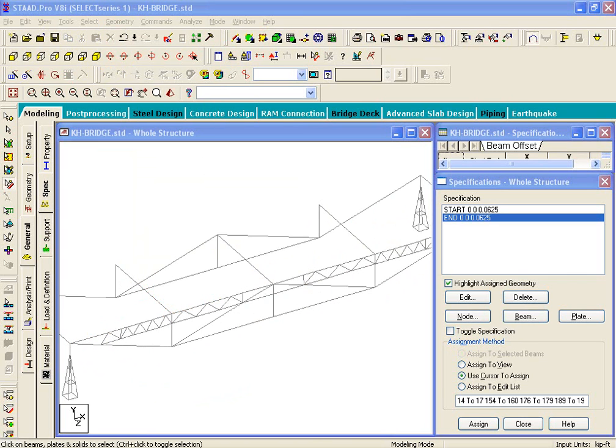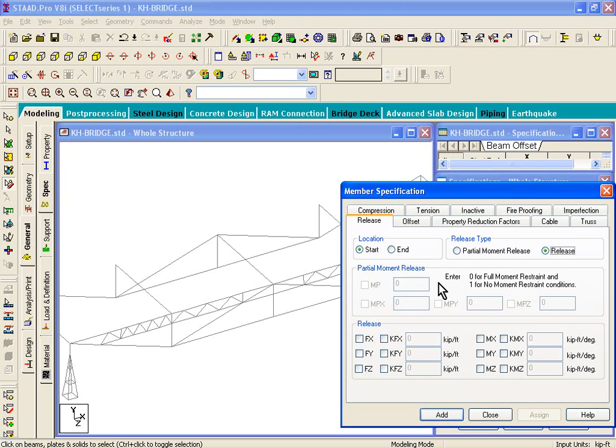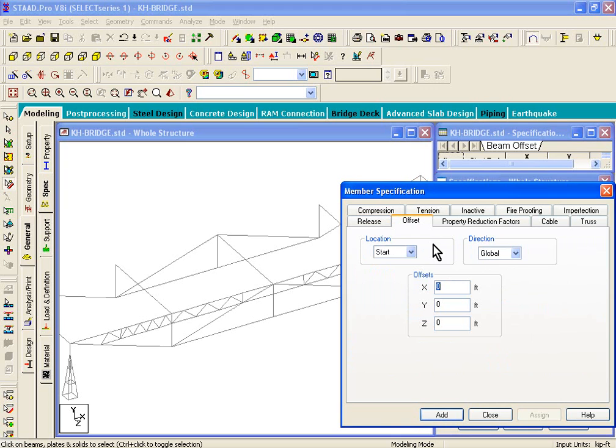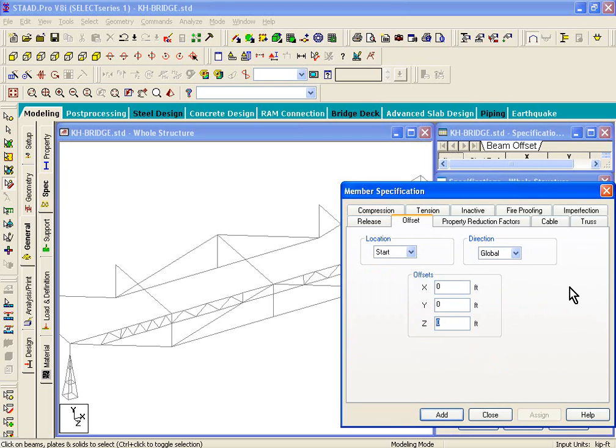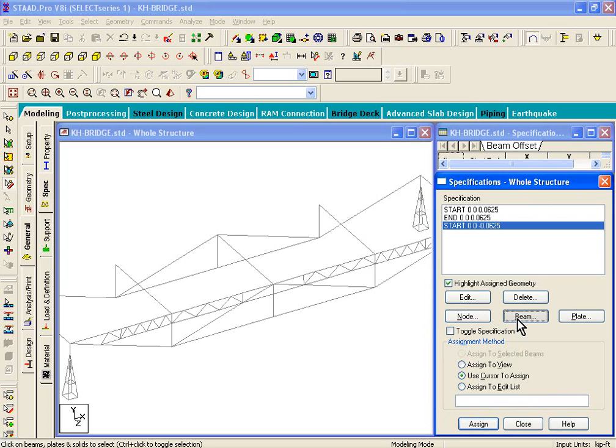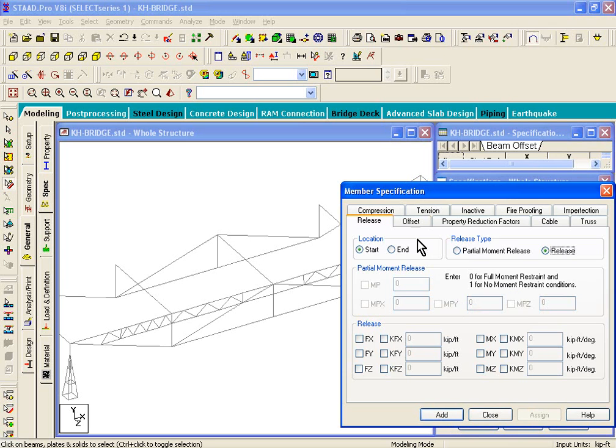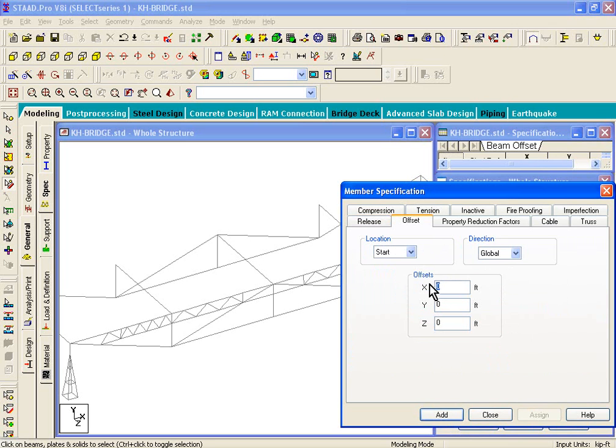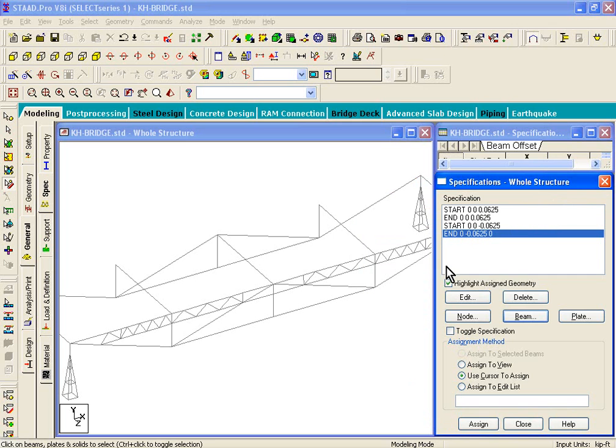What we'll do is we better go in and assign offsets to those. So on the right-hand side, click on the beam button. That's step number 22, page 56 now. Click on the offset tab. Here we'll put in negative 0.0625 feet for the start node, click on add. And then we'll create another specification for the end node. Beam, offset. Again, negative 0.0625. And this is going to be for the end node, and then click on add. So we have two specifications now.